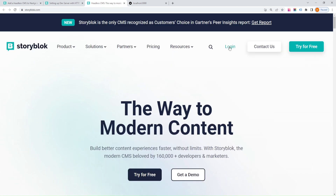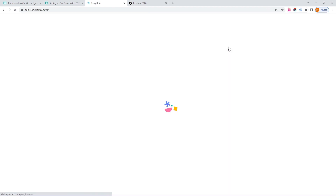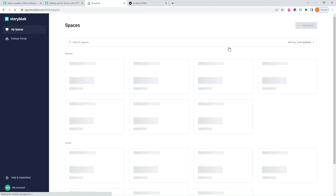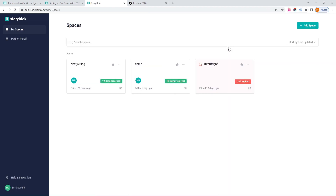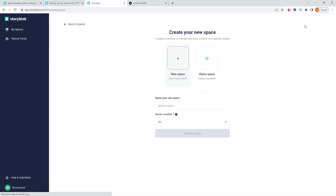Before we move on, let's create a Storyblock account if you don't have one already. Go to the Storyblock website at Storyblock.com and sign up. Once you're in, create a new space within your Storyblock account.